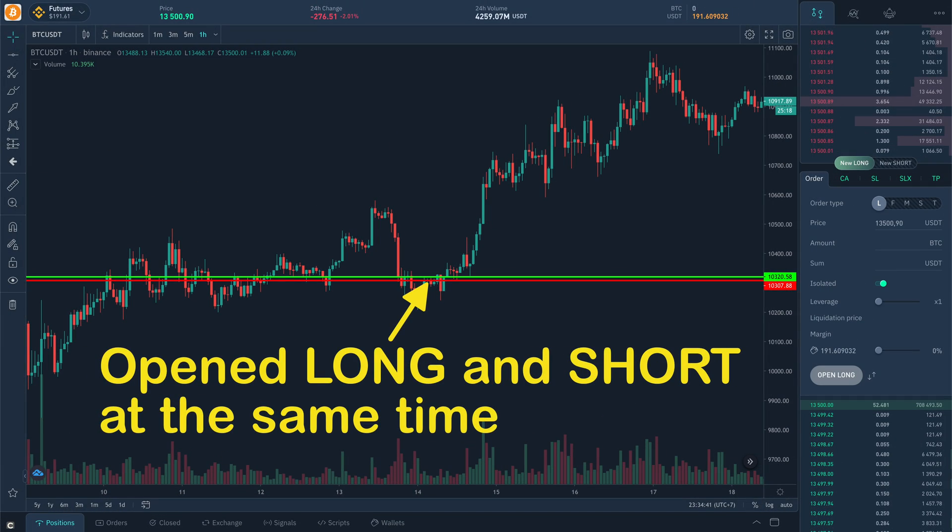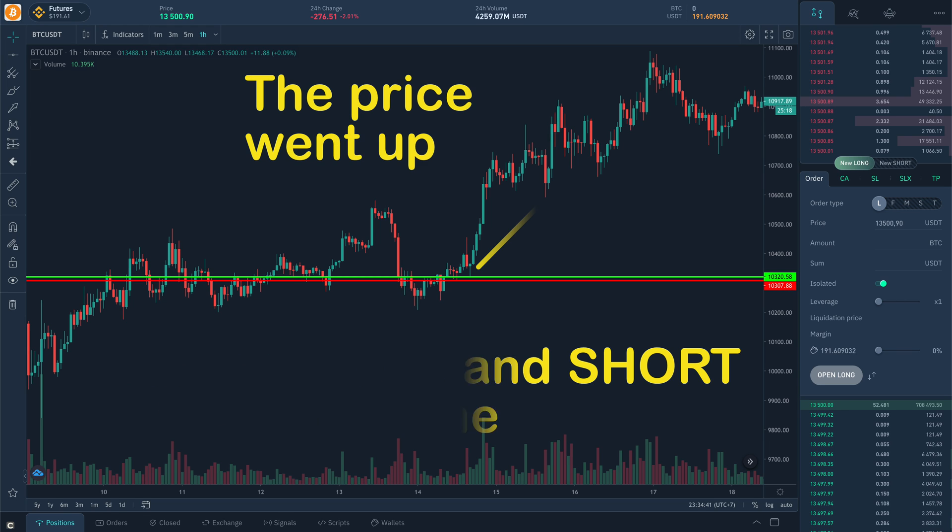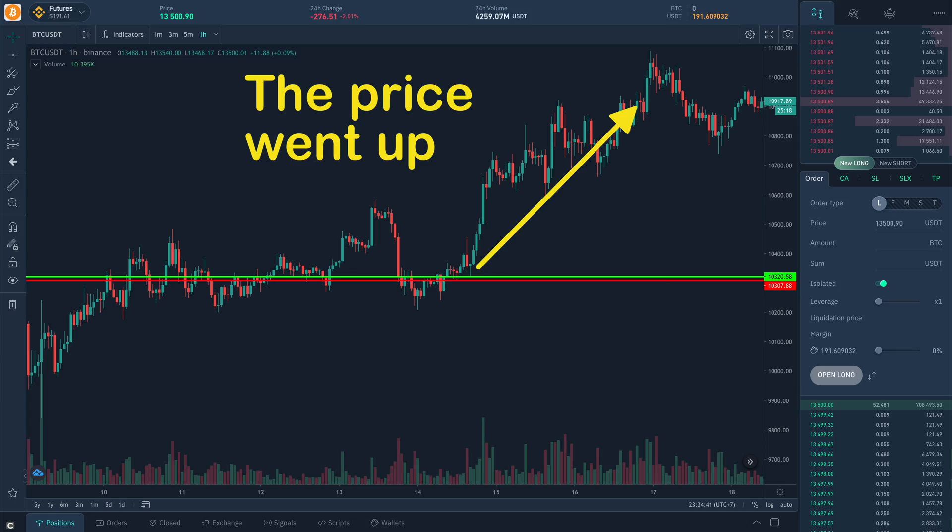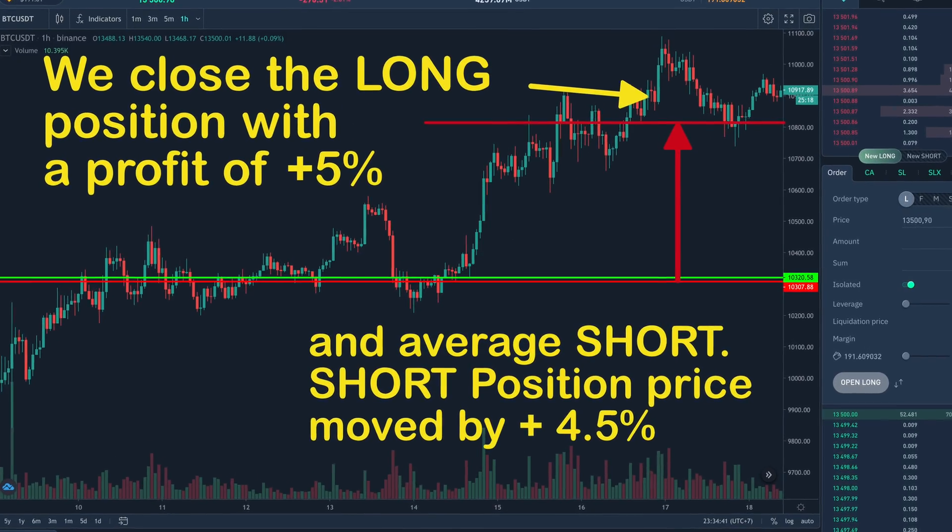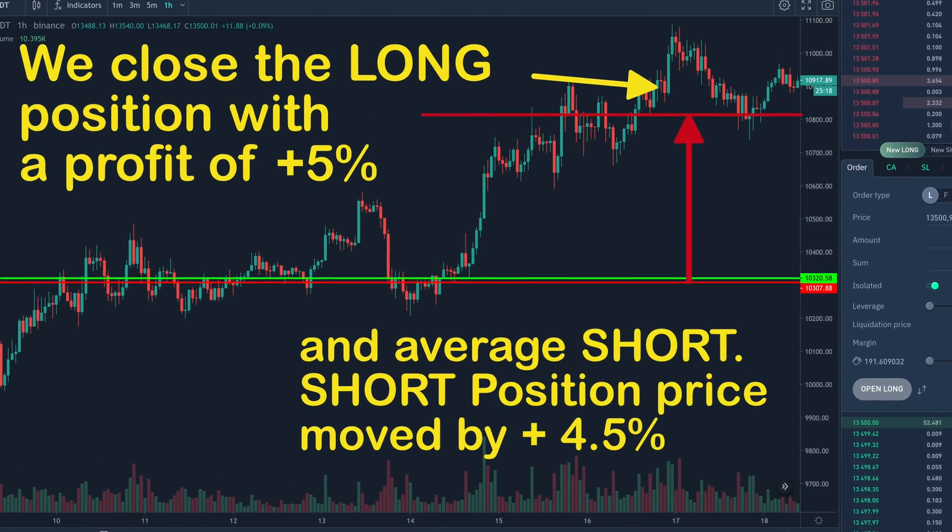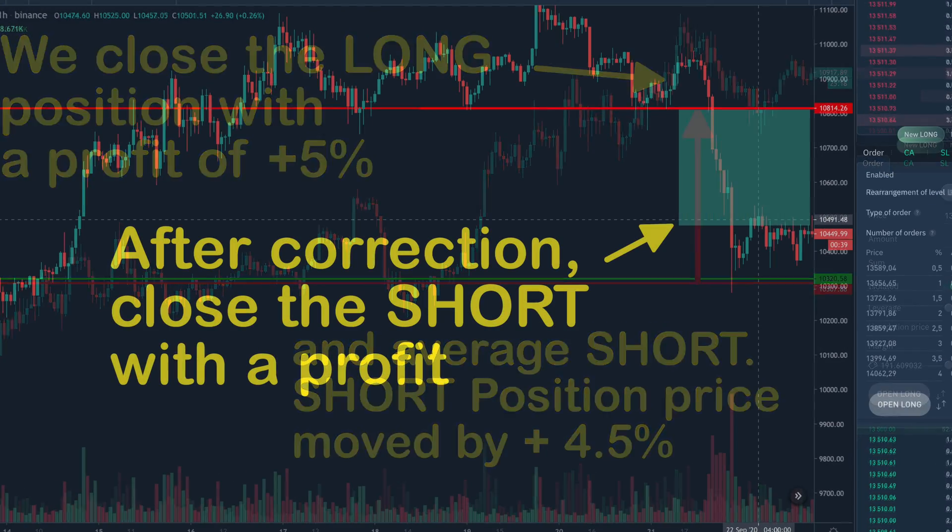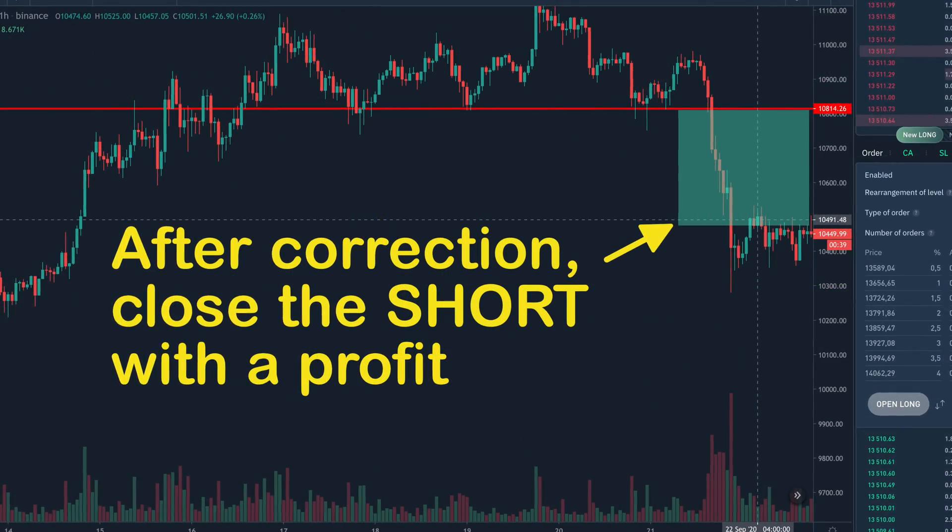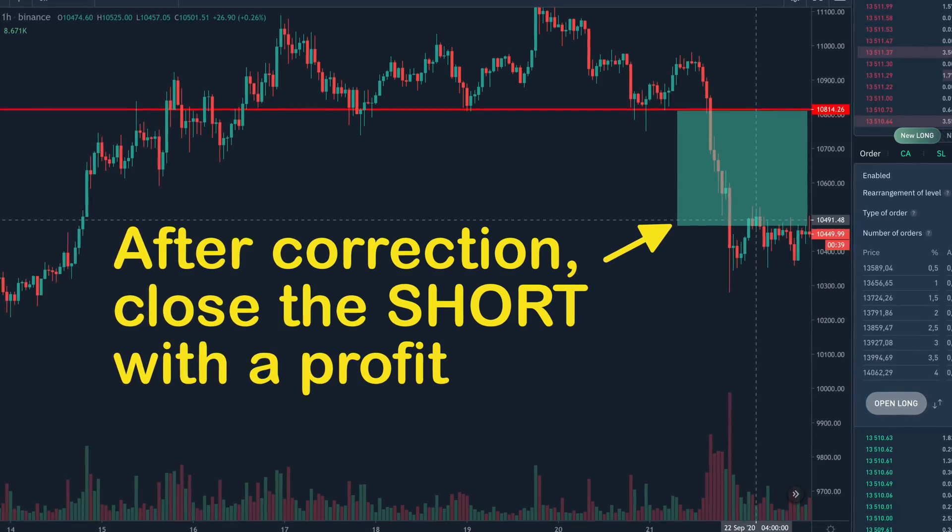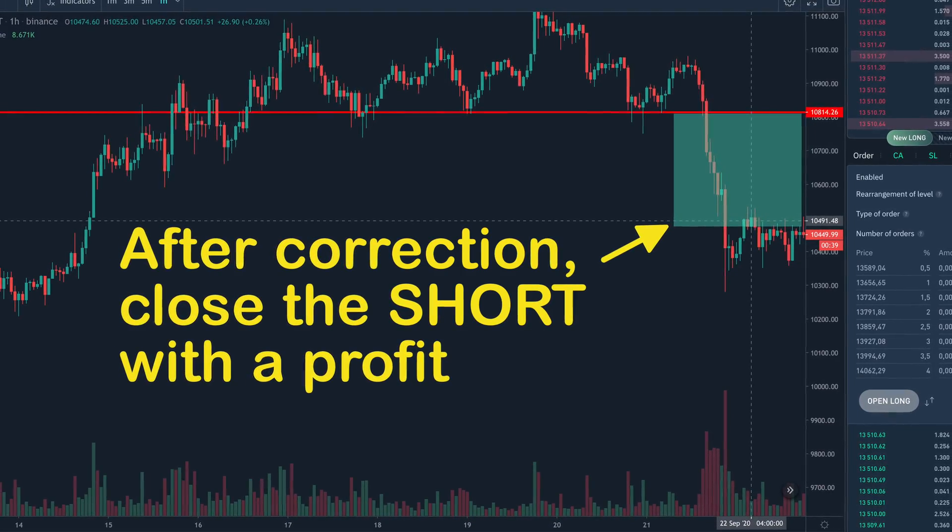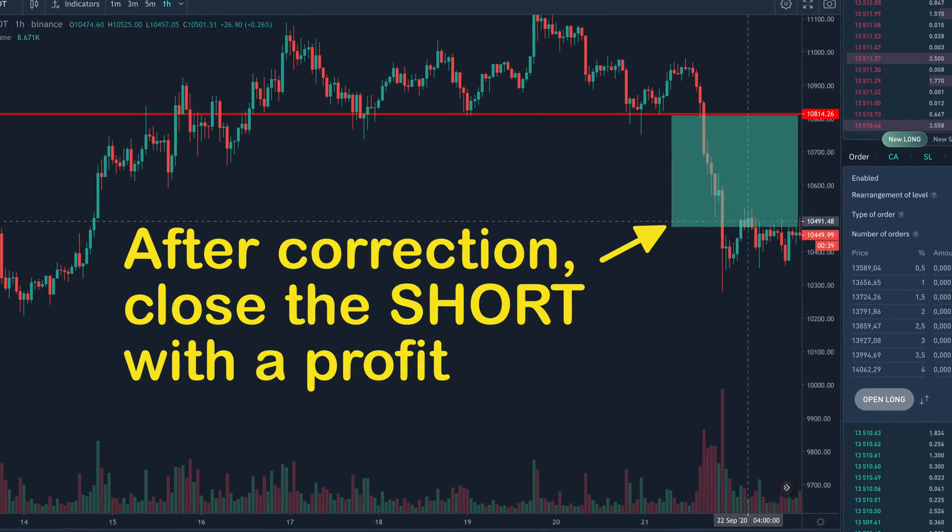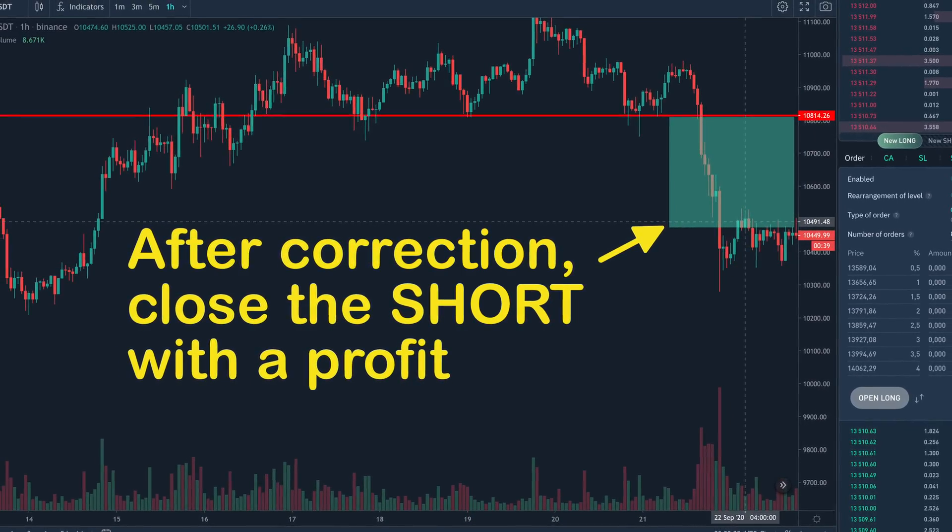Second strategy is to open both long and short at one point simultaneously. And after some movement on the reversal, we close the winning position and average the losing one. After the correction, we close the unprofitable one, either on breakeven or with a small profit.